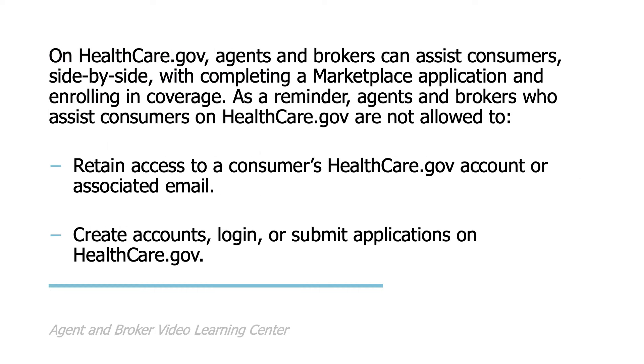On healthcare.gov, agents and brokers can assist consumers side-by-side with completing a marketplace application and enrolling in coverage. As a reminder, agents and brokers who assist consumers on healthcare.gov are not allowed to retain access to a consumer's healthcare.gov account or associated email, create accounts, login, or submit applications on healthcare.gov.